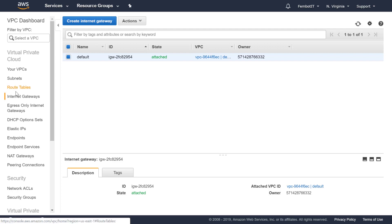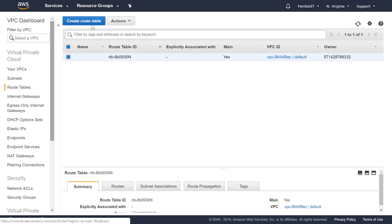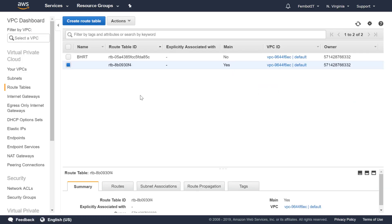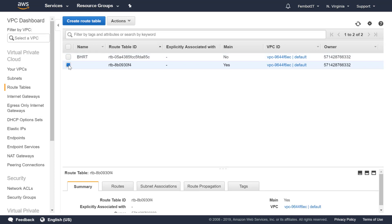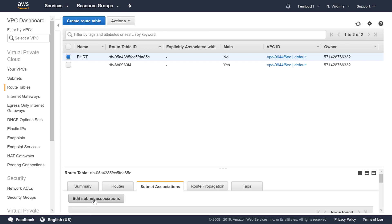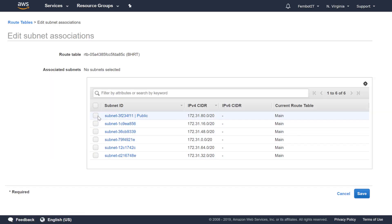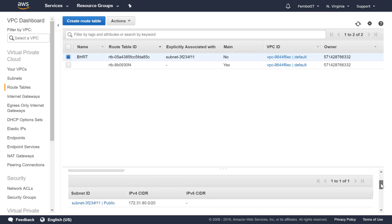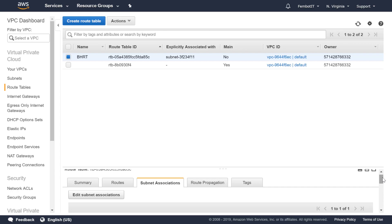Our third step is to go to Route Tables on the left-hand side and create a new Route Table. We're going to call this Bastion Host Route Table, select our VPC, and click Create. You'll see we have our default Route Table and our new Bastion Host Route Table. We need to associate this with our subnet, so we click Edit Subnet, choose the public subnet — remember we're putting our EC2 Bastion Host in the public subnet — and now we have our public subnet associated with our new Bastion Host Route Table.